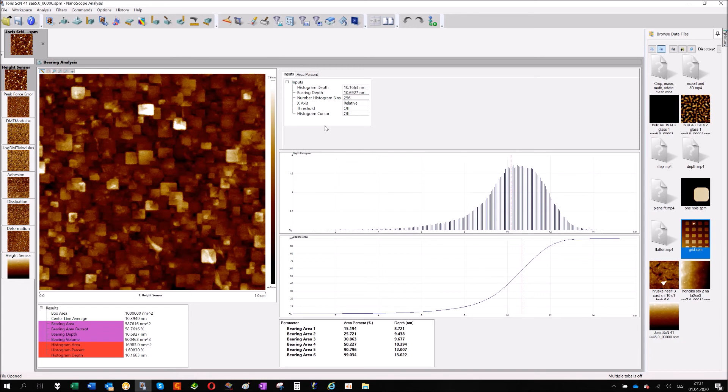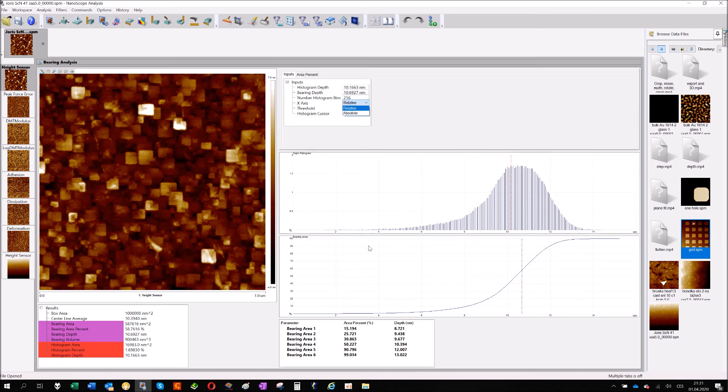So let's see. That was the description. There are two or three more parameters. One relative. Again, do you want to have absolute numbers in Z height or the relative starting from 0.